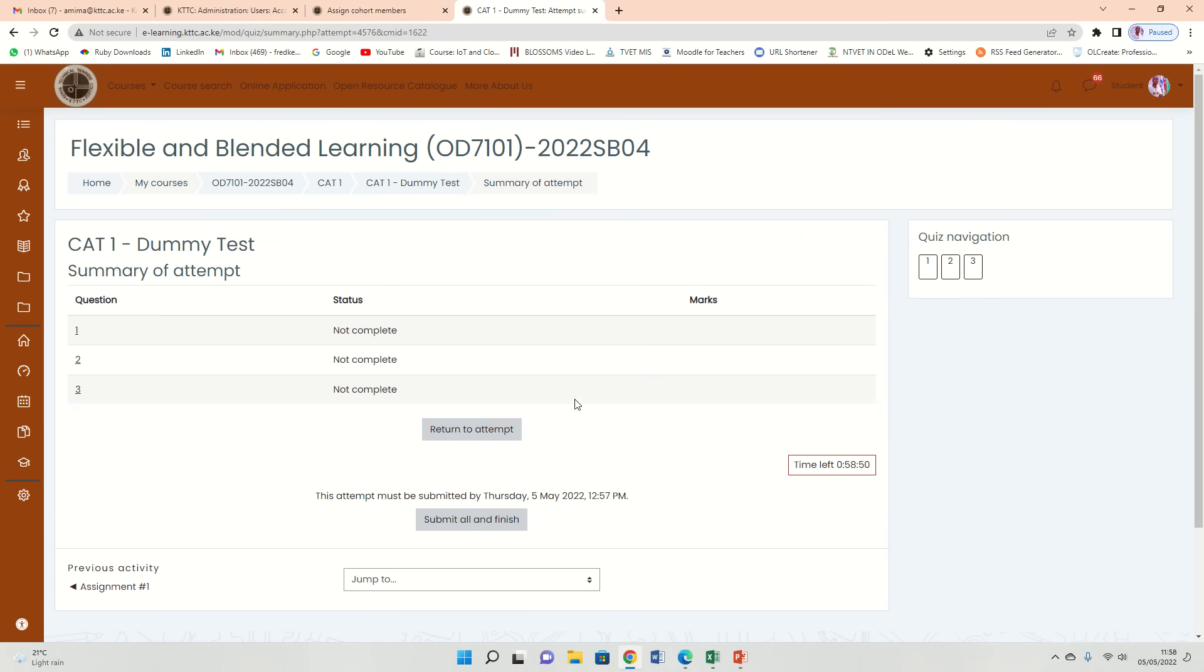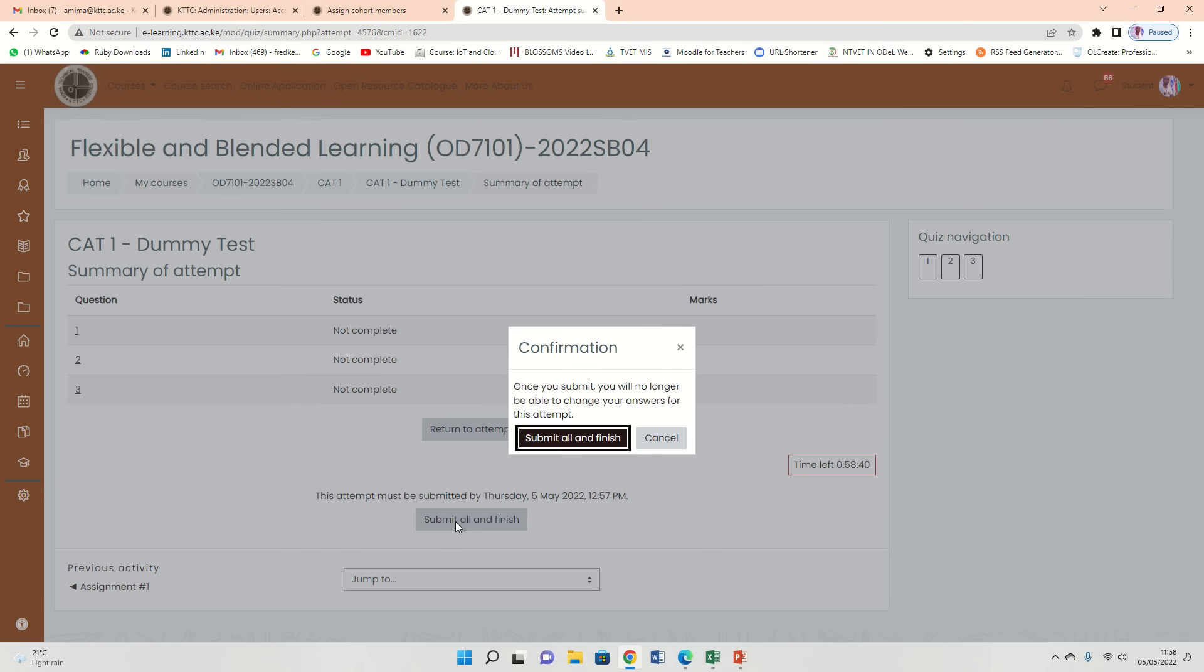These are just very few questions. It is asking you whether you really want to return to the attempt or you submit all and finish. So submit all and finish. I still need to clarify that indeed I want to submit and finish.